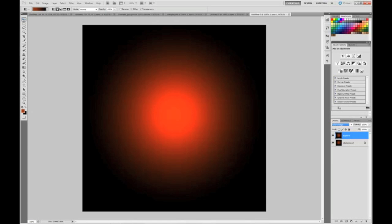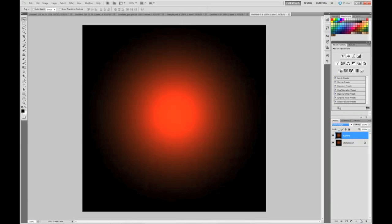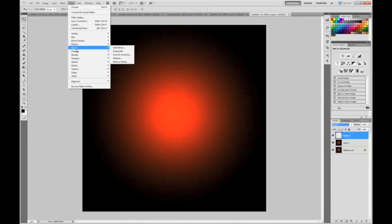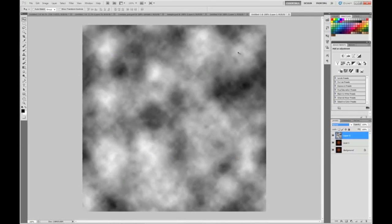Now we're going to render some clouds over this layer. Make sure your foreground and background colors are black and white — you can click D. Now create a new layer. Go to Filter, Render, Clouds, and you'll get a bunch of clouds.